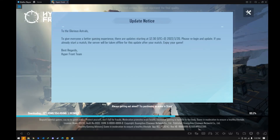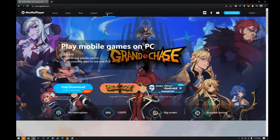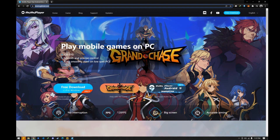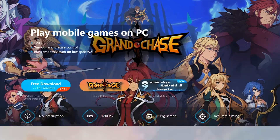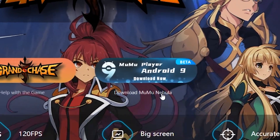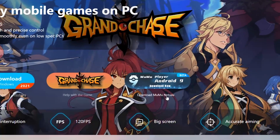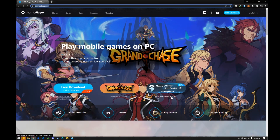What is up! Today I'll be guiding you guys on how to install Hyperfront on your PC — PC only. First, I want you guys to go to mumuglobal.com. I'll put the links in the description.